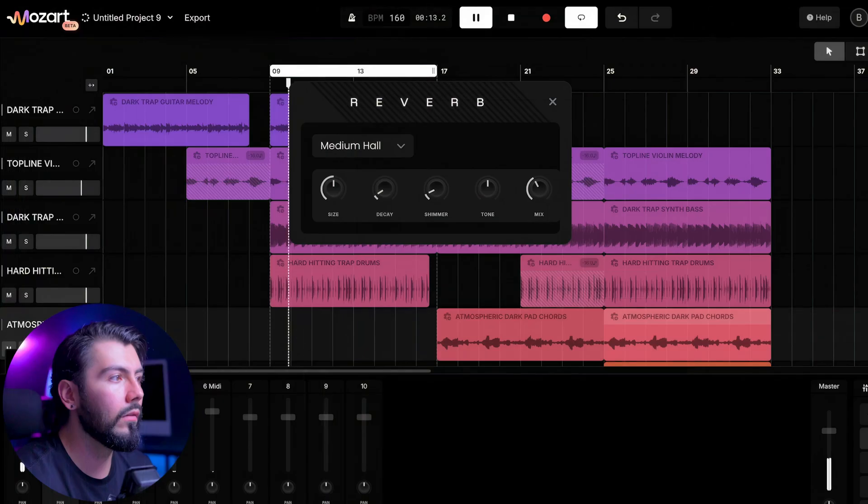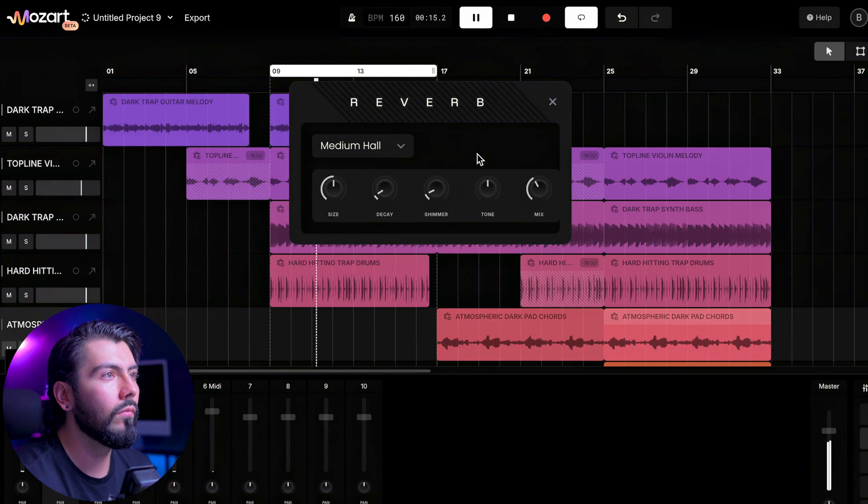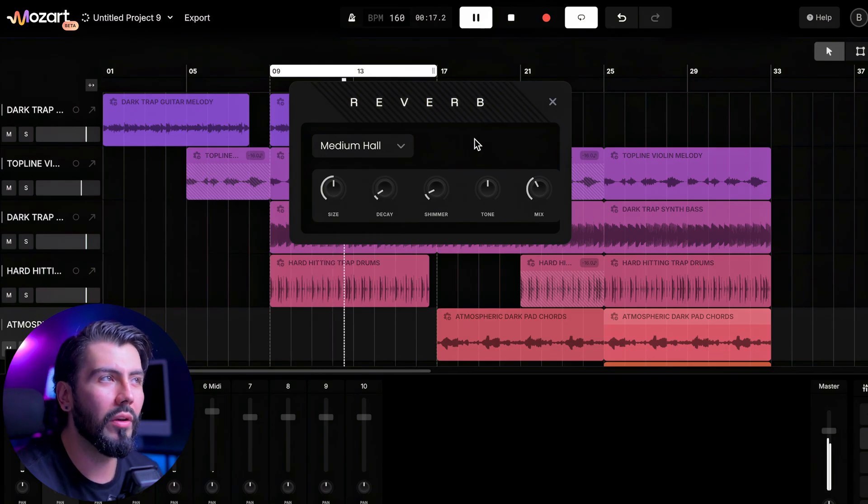Also, the violin could really use some reverb. And there's so much more I could add to this track so easily — percussion, risers, transition effects. But for the sake of this video, we're going to move on.